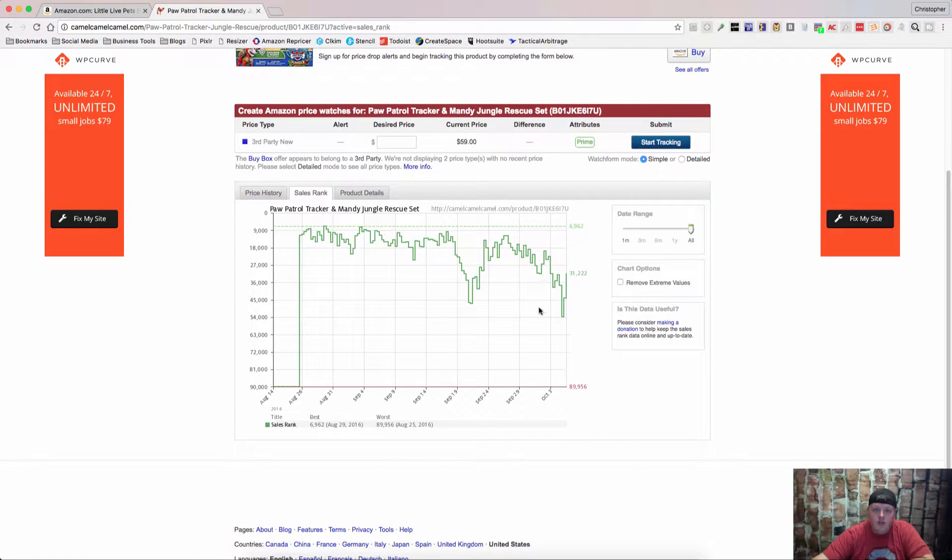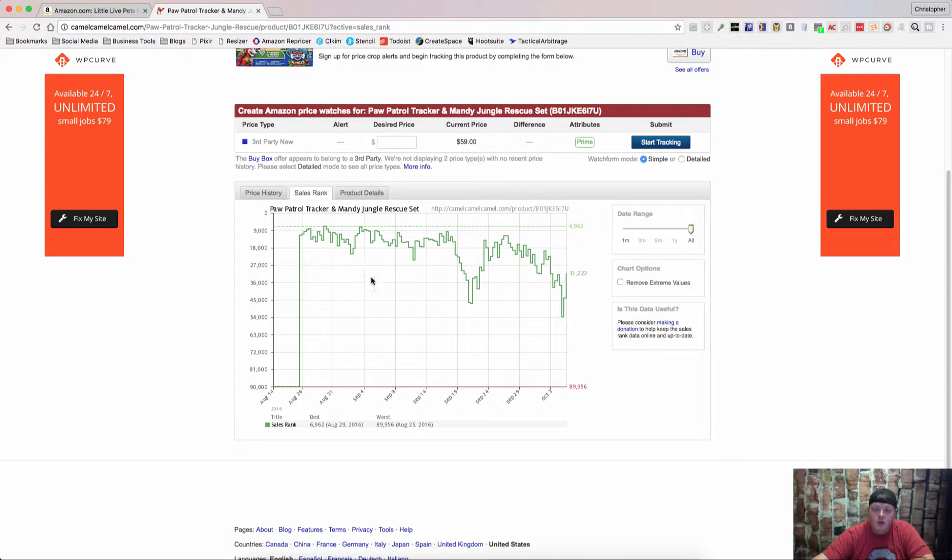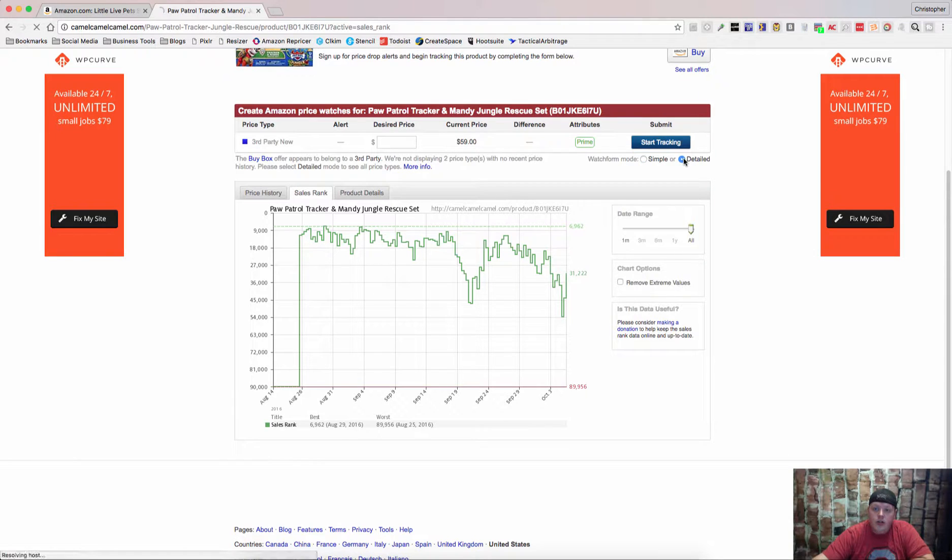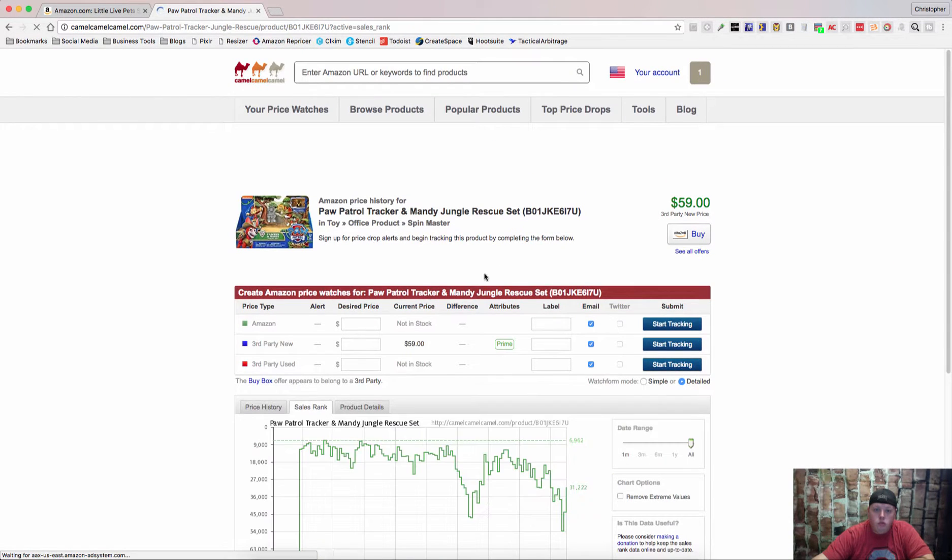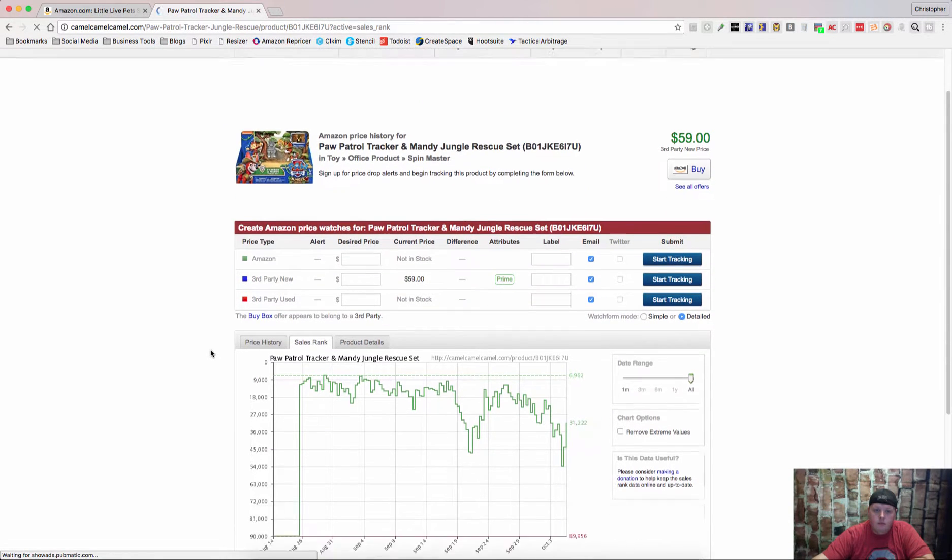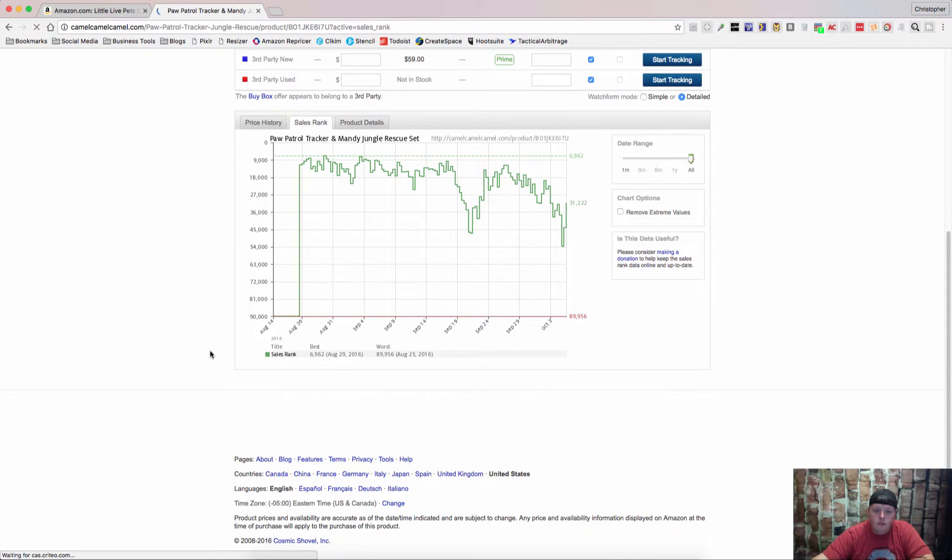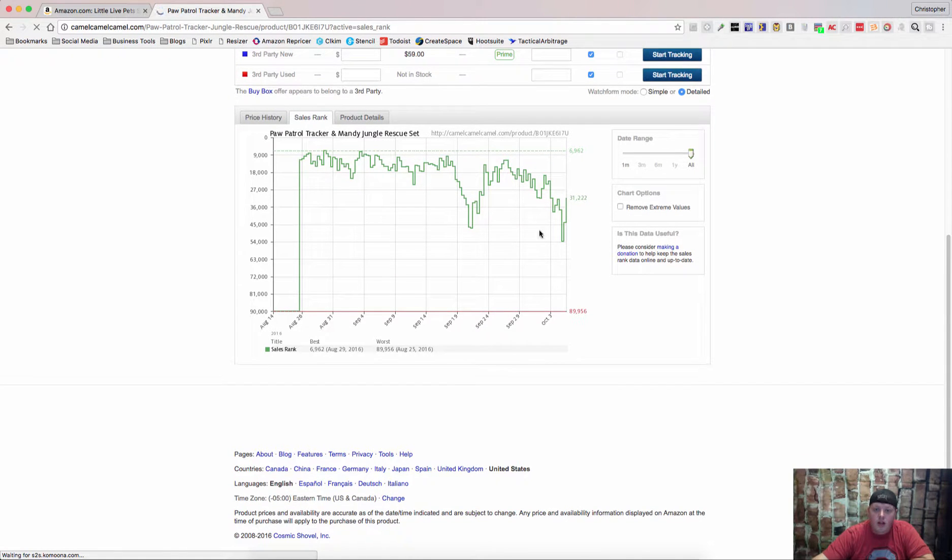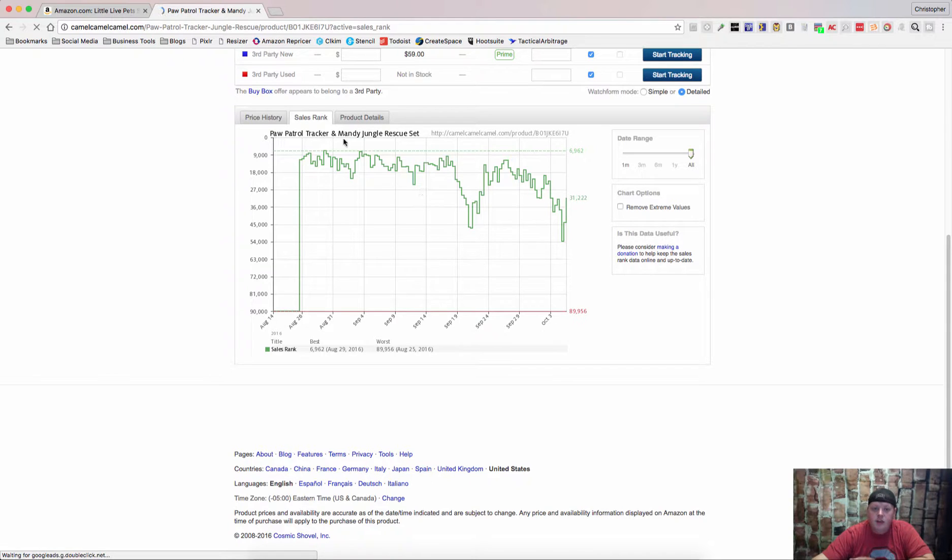You can go through and count those and see about how many times it sold. You can also check out a detailed view. It doesn't do a whole lot of change. But if you want to see some extra items, it will do that for you.